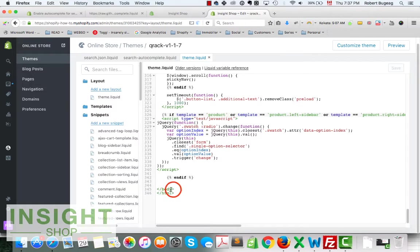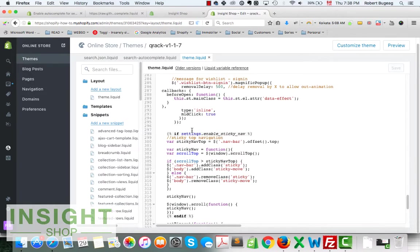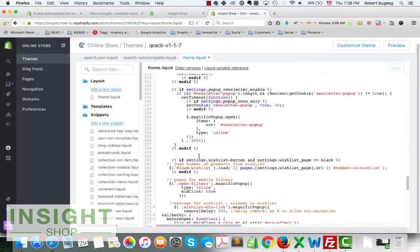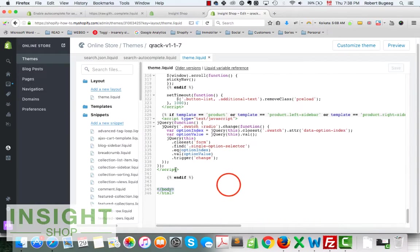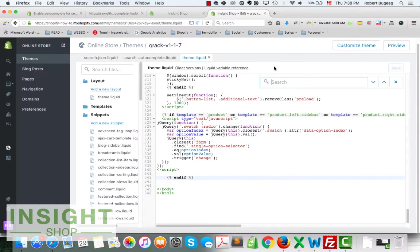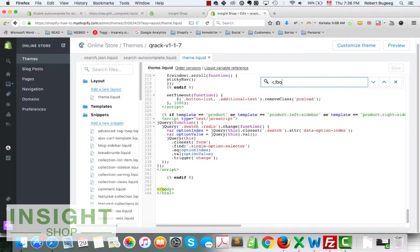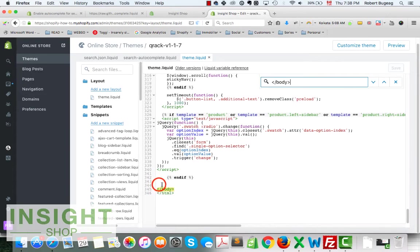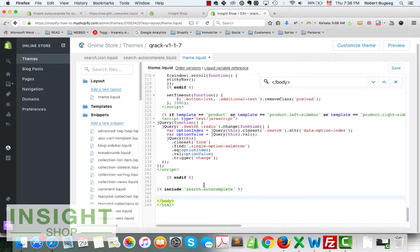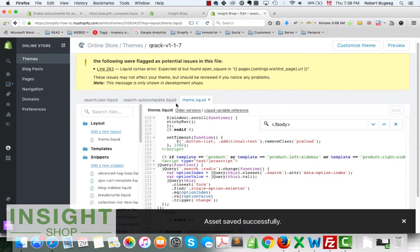We're going to need to include the snippet that we just created, so you can copy this. We need to add it just before the closing body. If you go completely at the bottom you should have the closing body here. Sometimes you have different scripts, different coding there for whatever reason. If you don't see it you can always do command or control F to find it and look for body like this. You'll be able to find it.